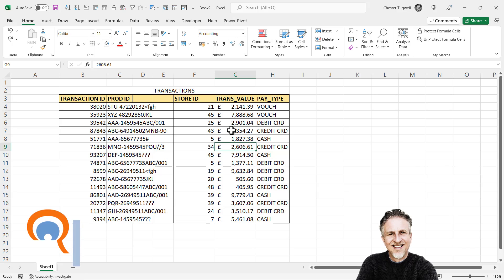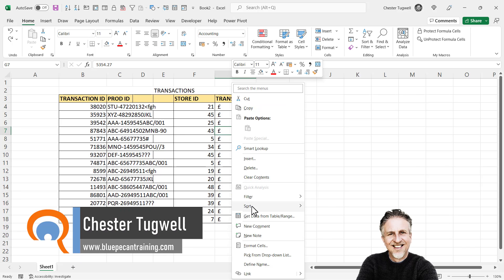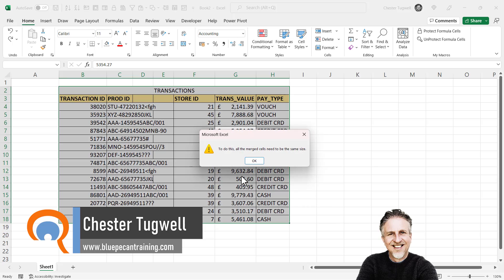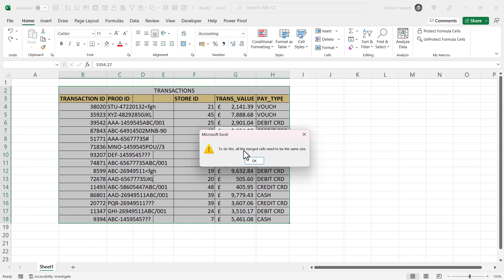So when you try and sort your data, you're getting a message about merged cells. To do this, all the merged cells need to be the same size. So how do we get around this error message?